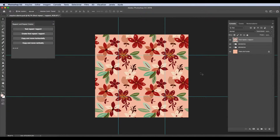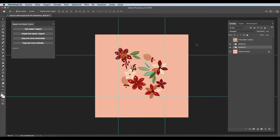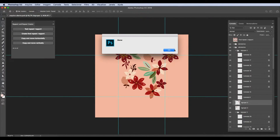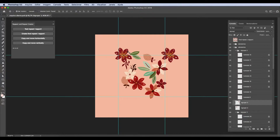I will hit Ctrl-Z to go back, so I can show you the two other functions, which are for copying and moving the exact size of your repeat. I will hide the final repeat to show it to you. For this function, we will always select one layer at a time. Then I'll be able to copy and move horizontally the exact measure of my repeat, and I'll be able to do the same vertically.